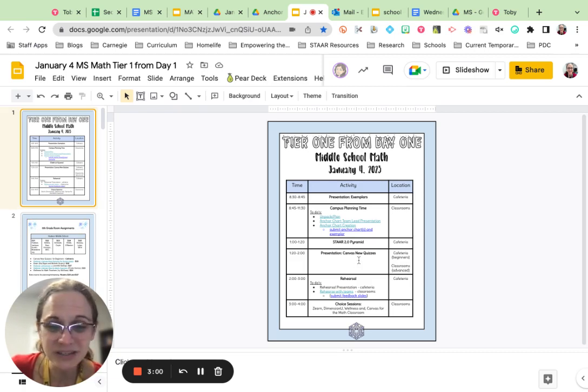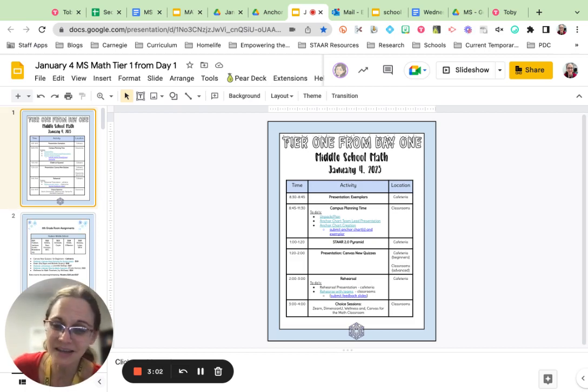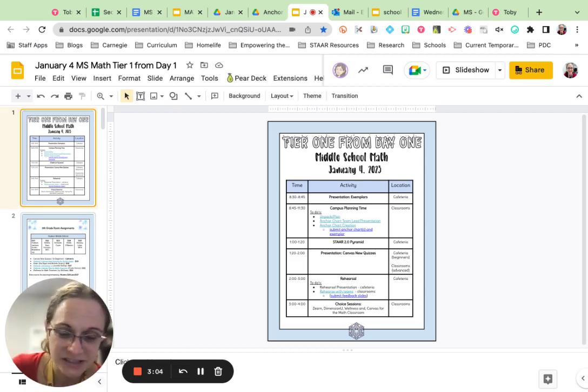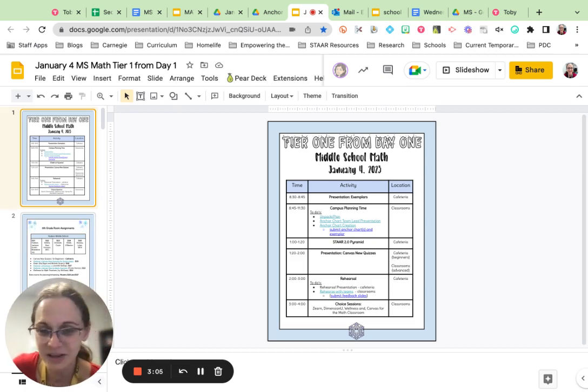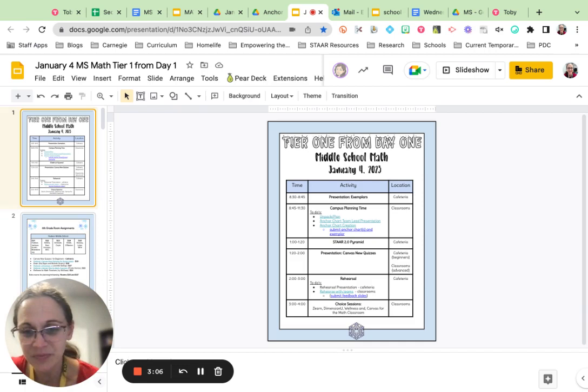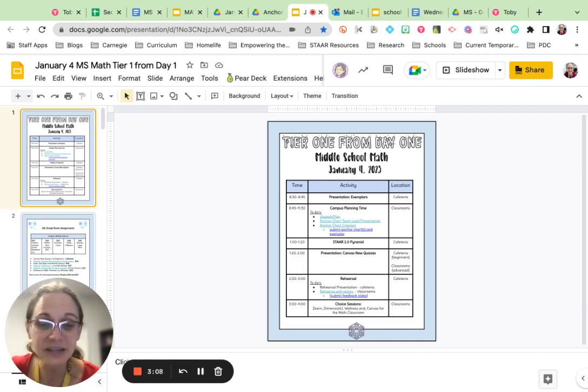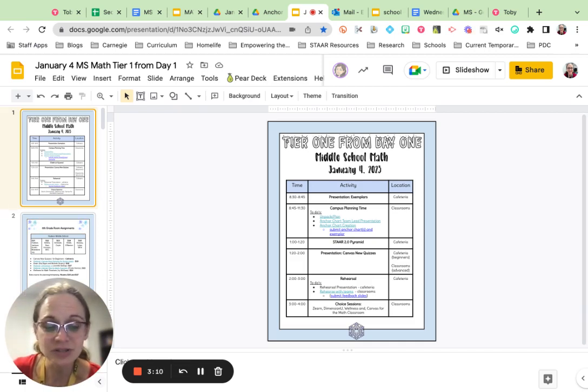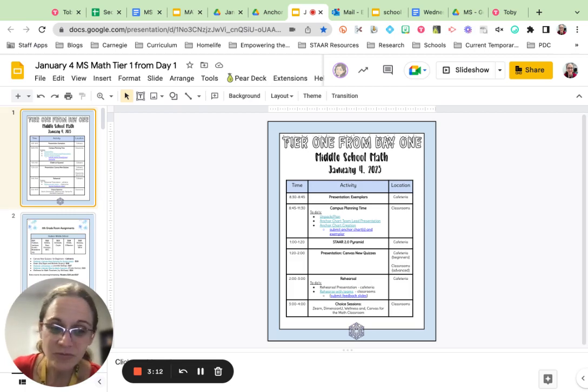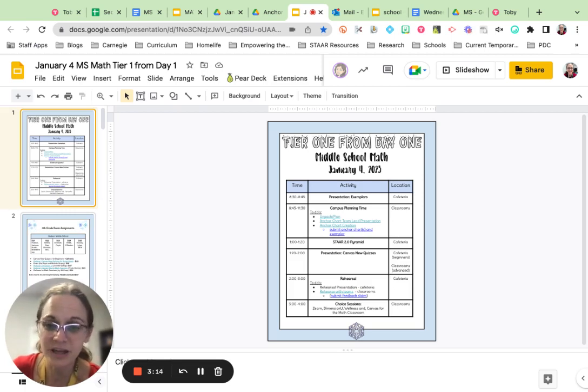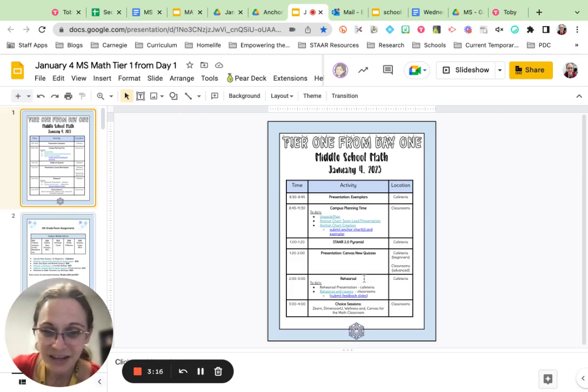Then we're going to do some really neat stuff with Canvas new quizzes that I think you're really going to enjoy. The digital learning team has helped us develop this training, and you're going to leave knowing how to create those new STAAR 2.0 item types for yourself, for your students, from your own Canvas course. I think you're going to love it.